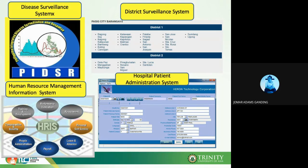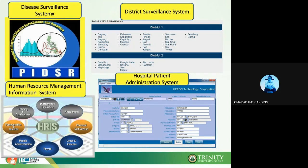We also have the district surveillance system. For example, here in Pasig City, you have all the barangays, and you can just click and see the mortality and morbidity of COVID-19 in that particular area. We also have the hospital patient administration system — a new patient is registered there with their name, address, and all their information, which is then forwarded to other systems. This is the health information exchange — an exchange from the hospital information system going to the PIDSR.